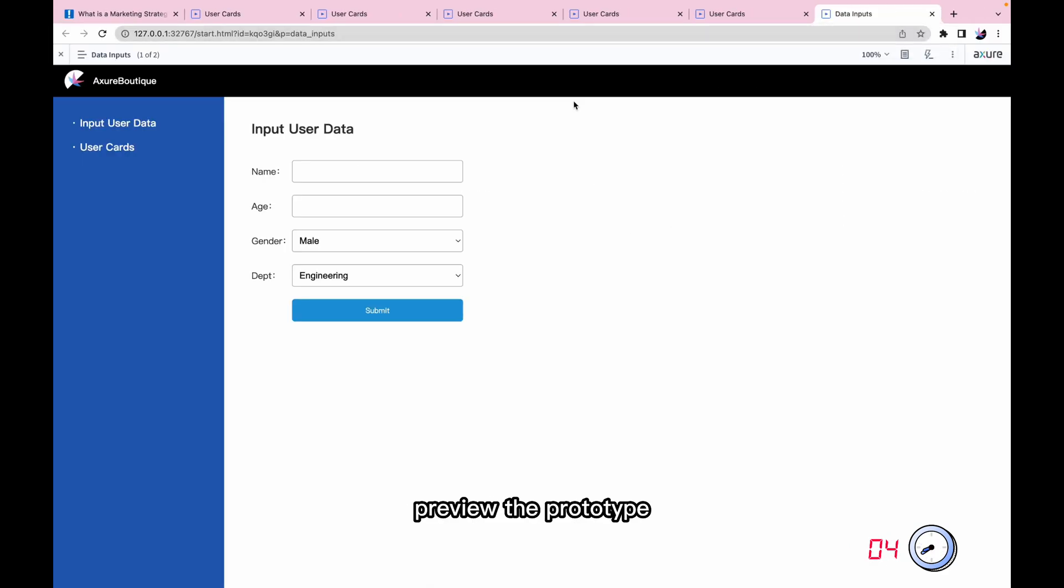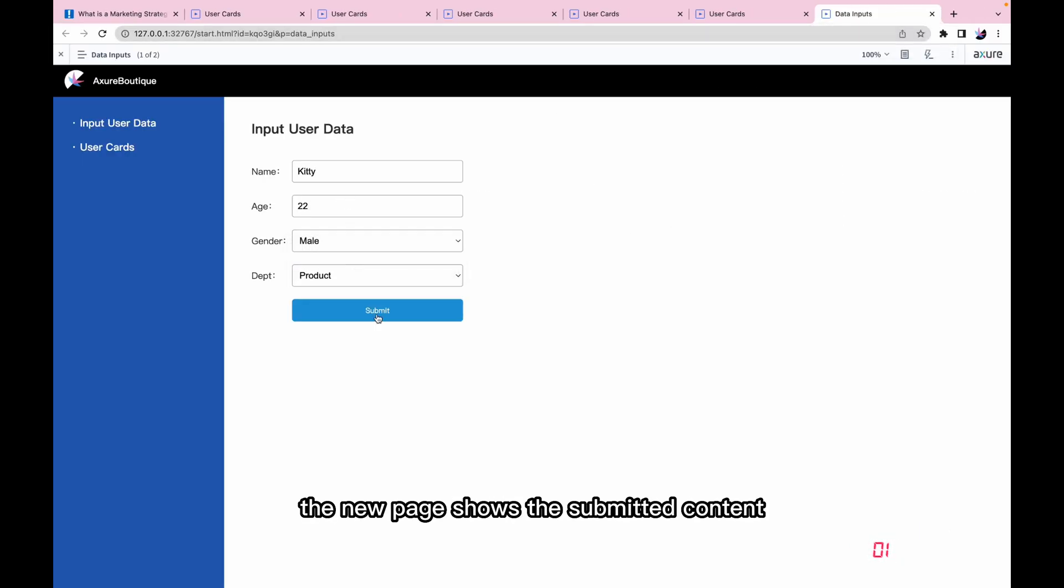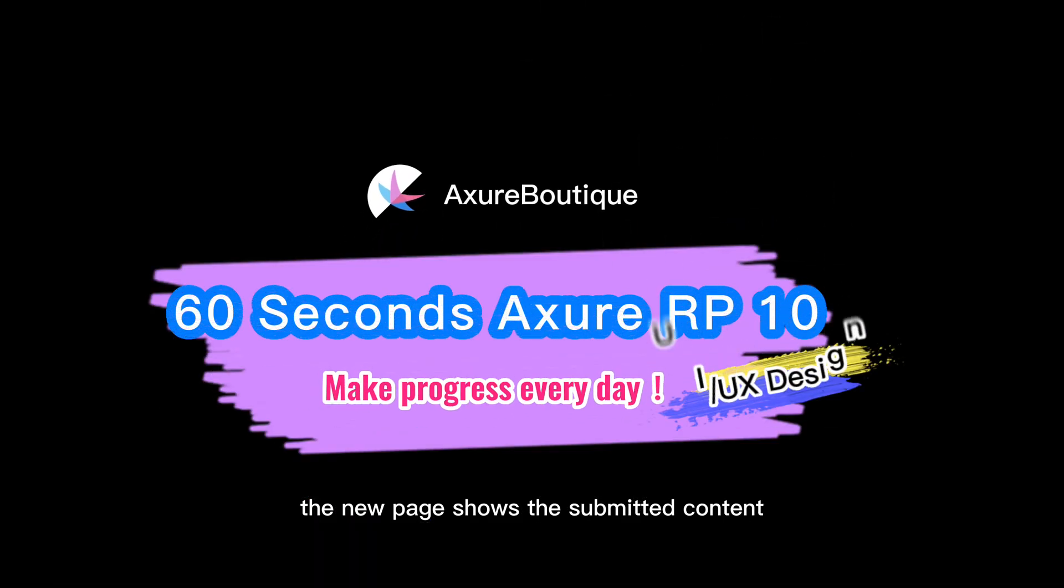Preview the prototype, enter the data, and click submit. The new page shows the submitted content.